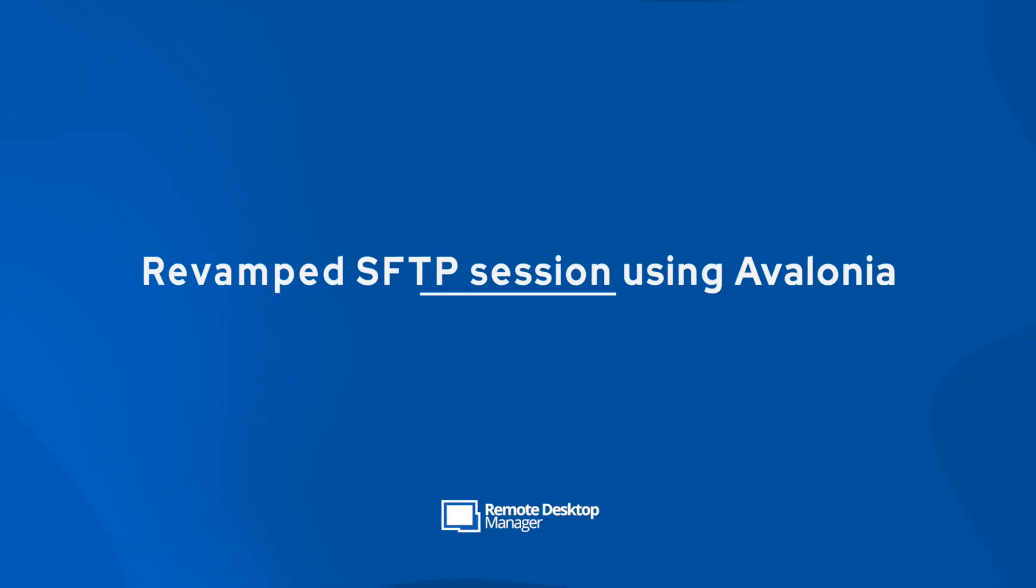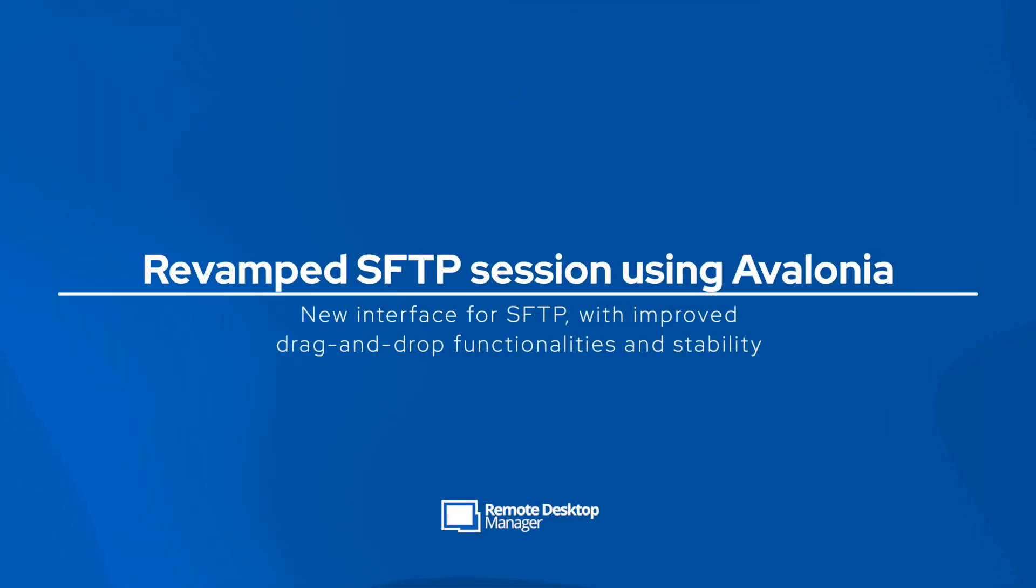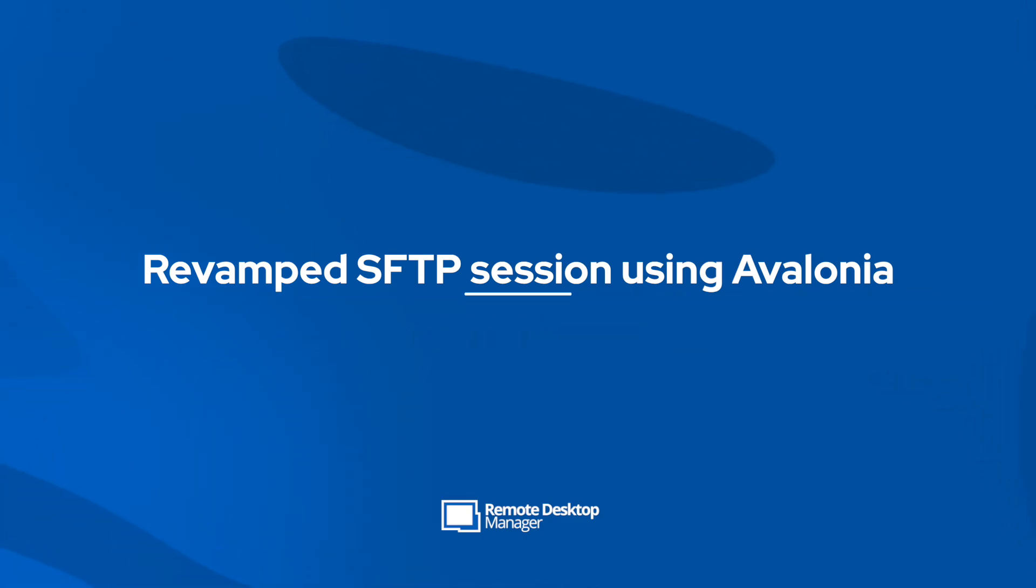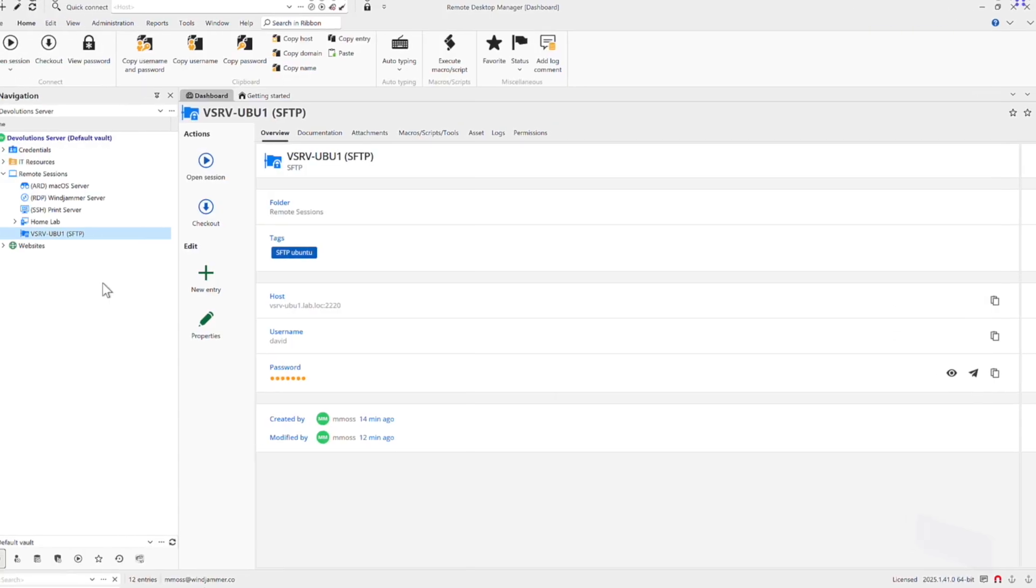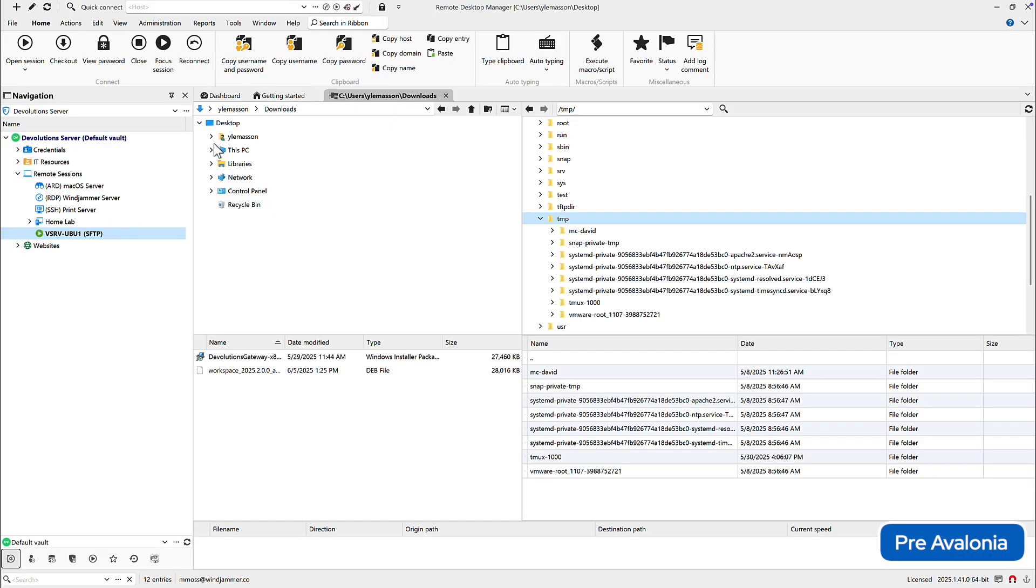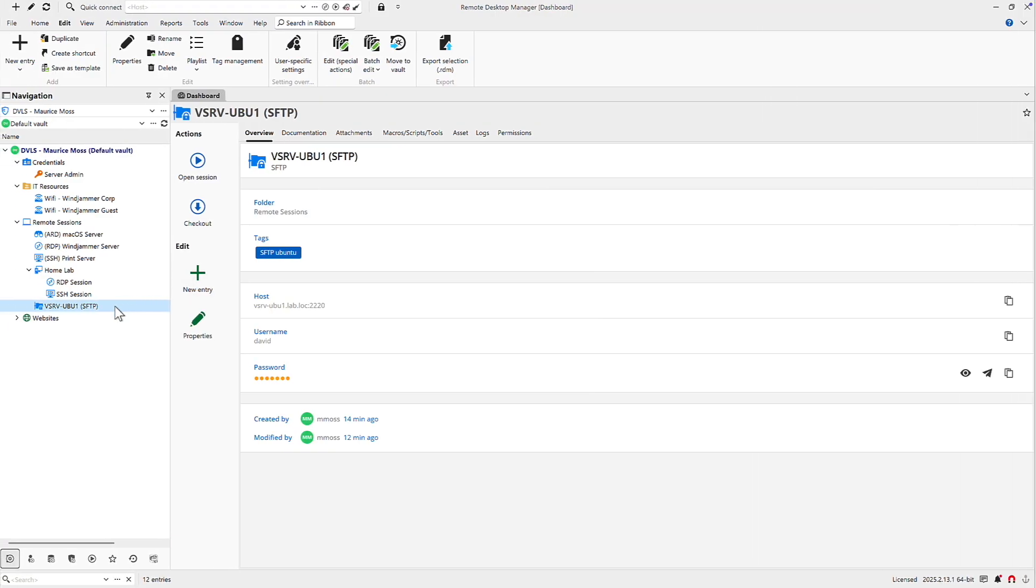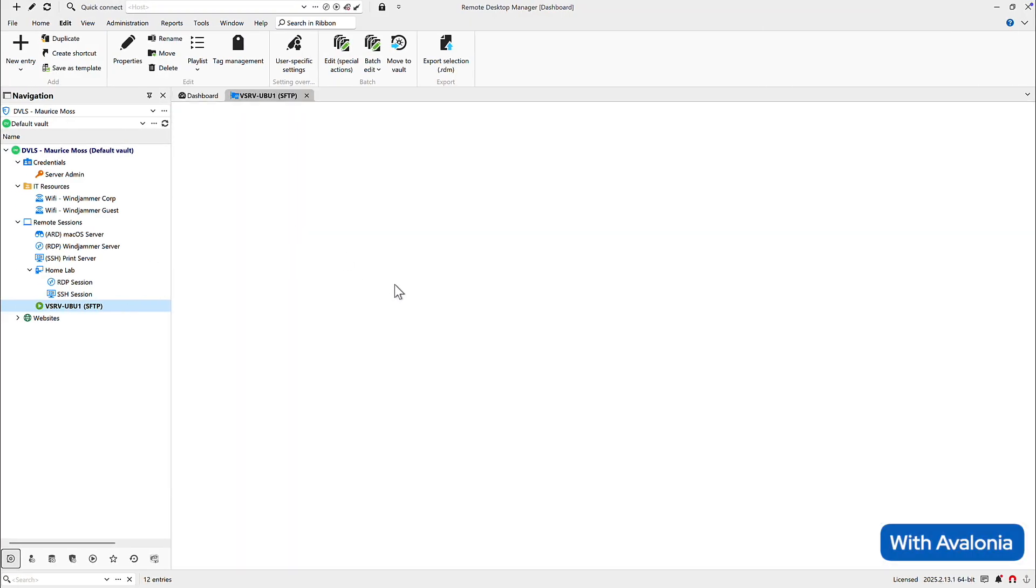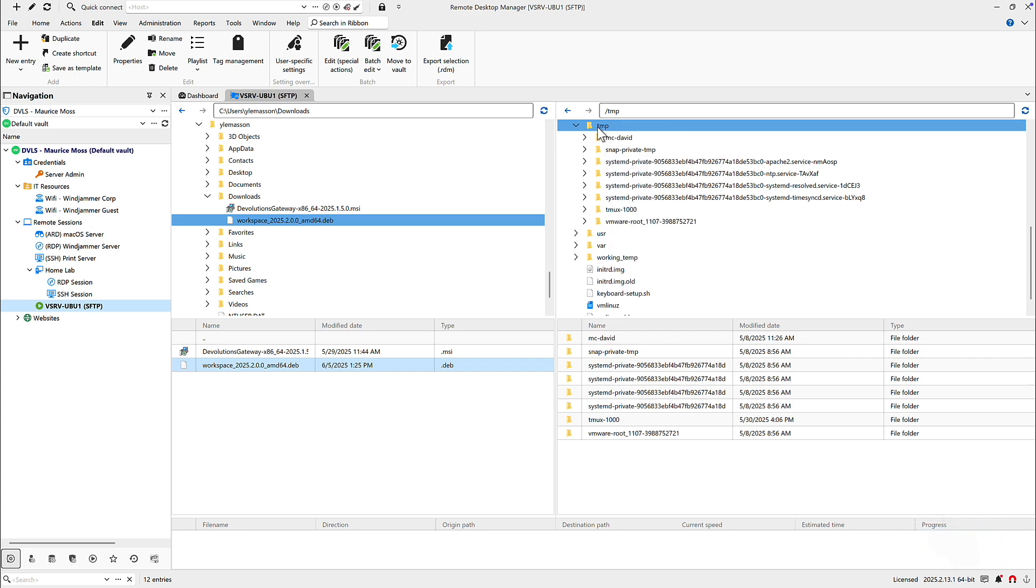We're also really excited that our teams are using Avalonia framework to help cross-platform functions in Remote Desktop Manager especially. So for my example here, I have a pre-Avalonia SFTP file transfer, which looks very Windows-ish. There's nothing wrong with it. It worked quite well. But with Avalonia, we can now do SFTP drag and drop. It also offers better performance and more options.